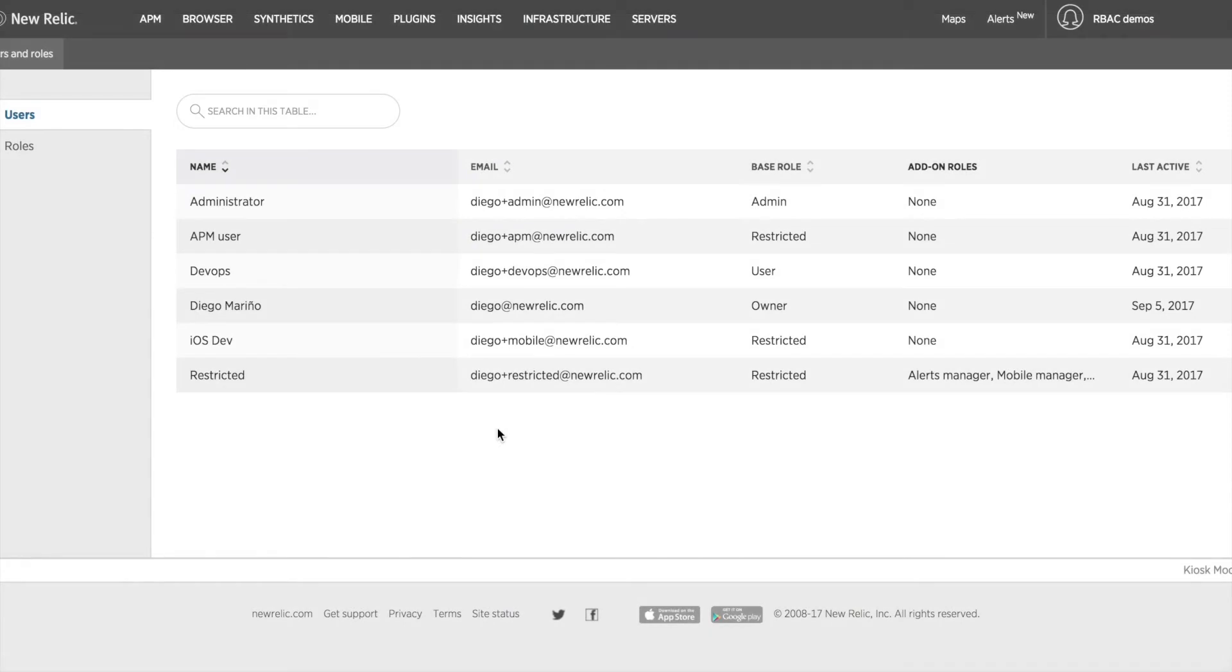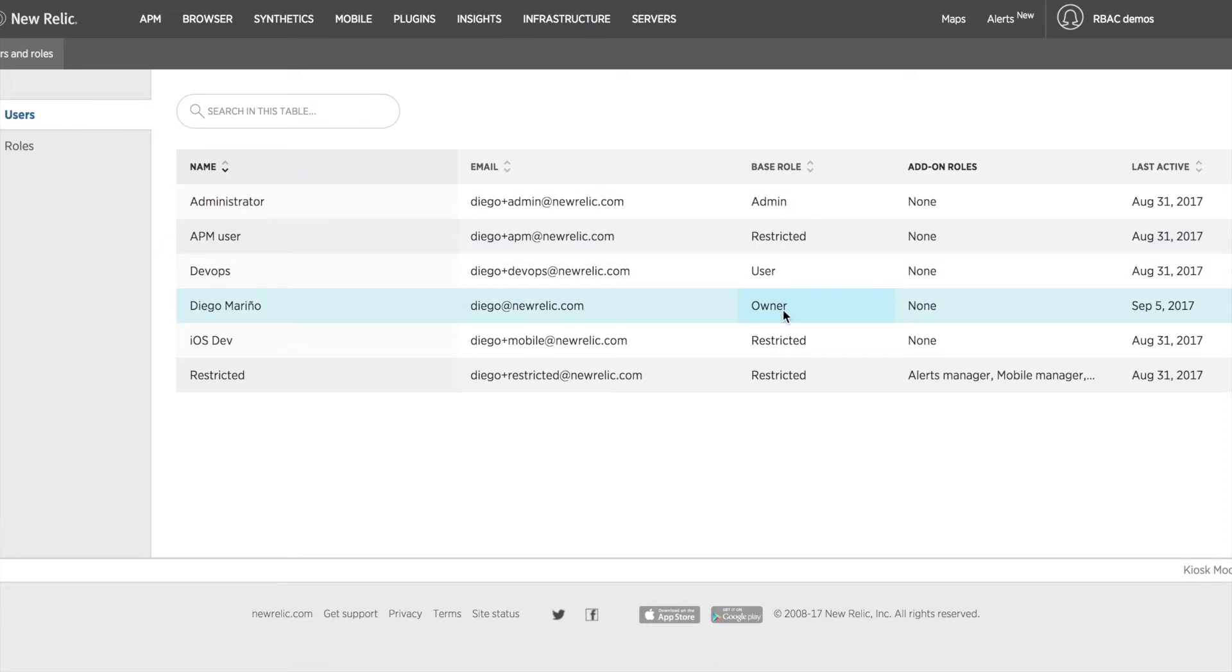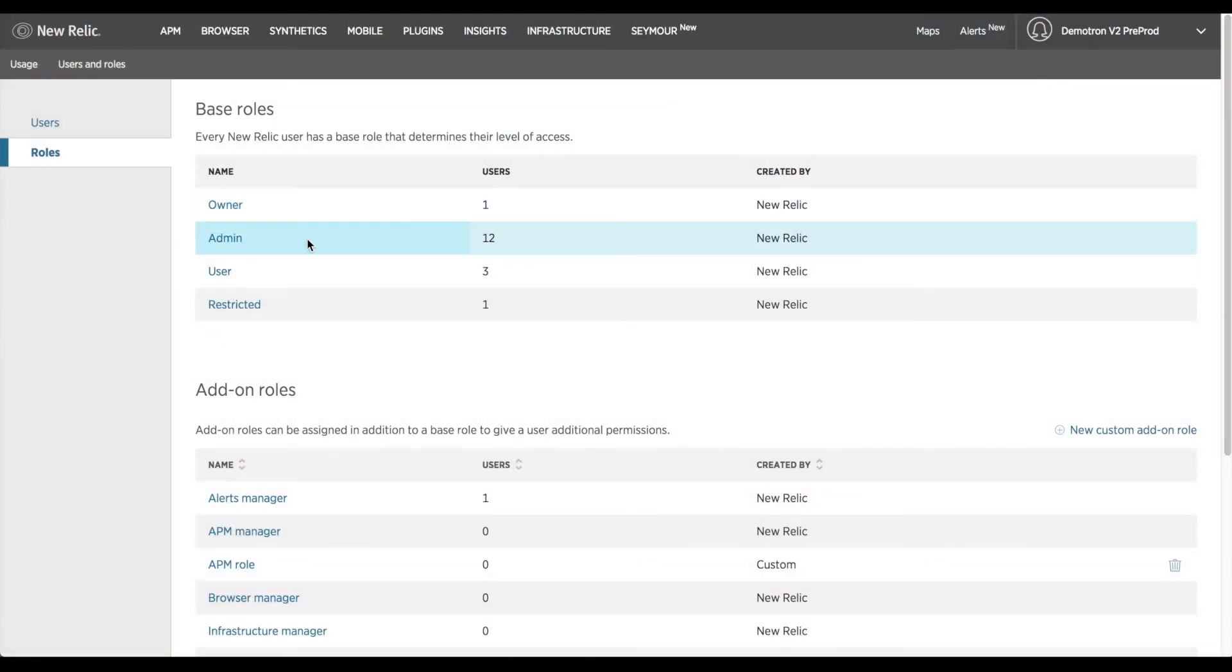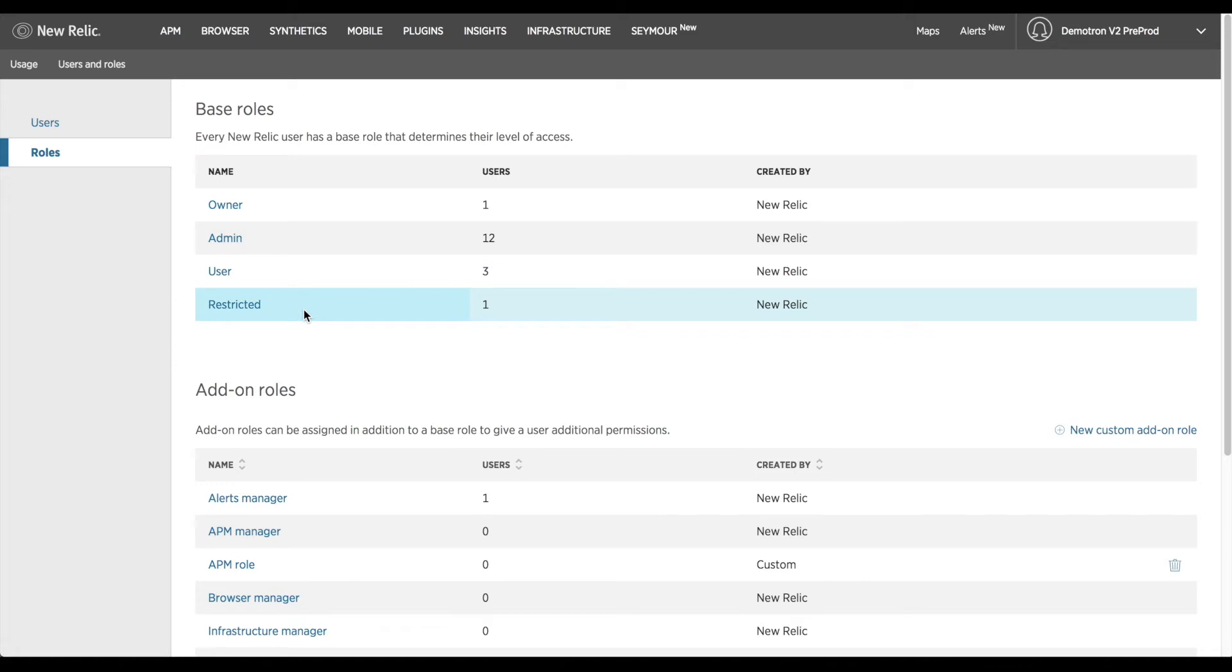When you first get to the users and roles UI you'll find a listing of all users on your account as well as their respective permissions. By default there are four base roles in New Relic: owner, admin, user, and restricted user.